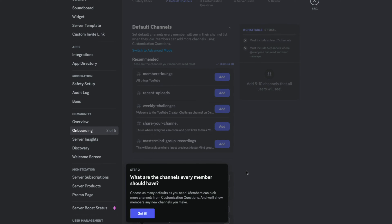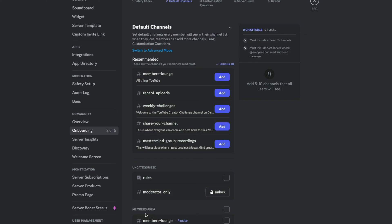Step two is about choosing the channels that every member should have. Choose as many defaults as you need so members can pick more channels from customization questions, and it will show members any new channels that you make. Go ahead and hit 'Got it.'